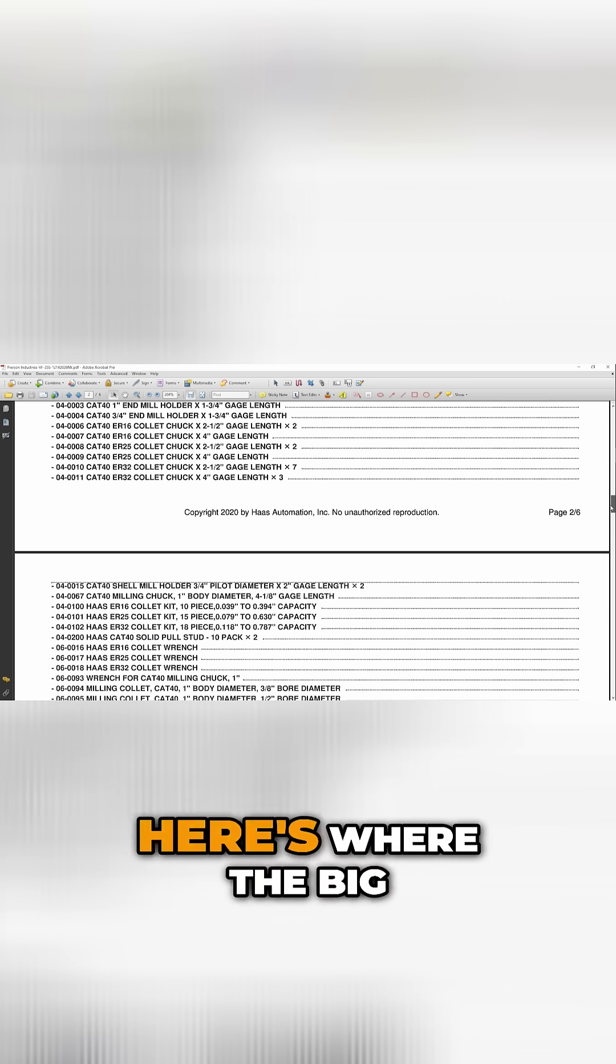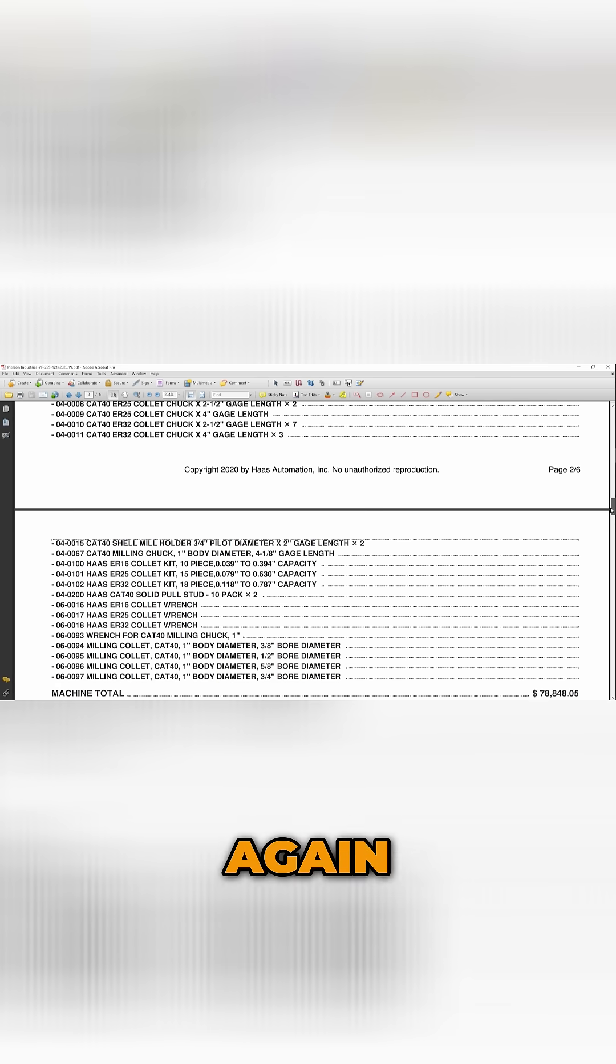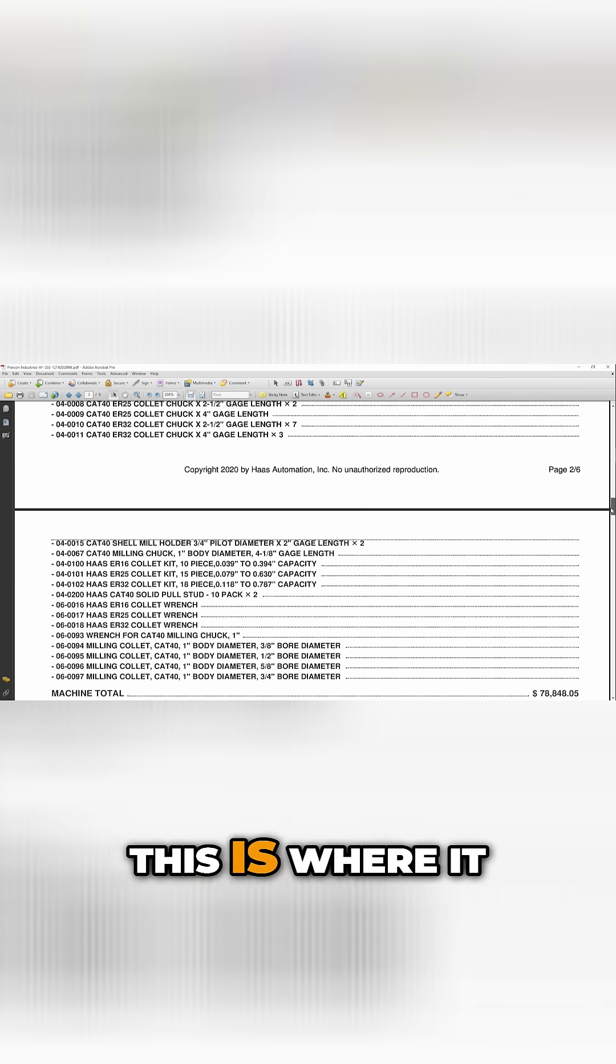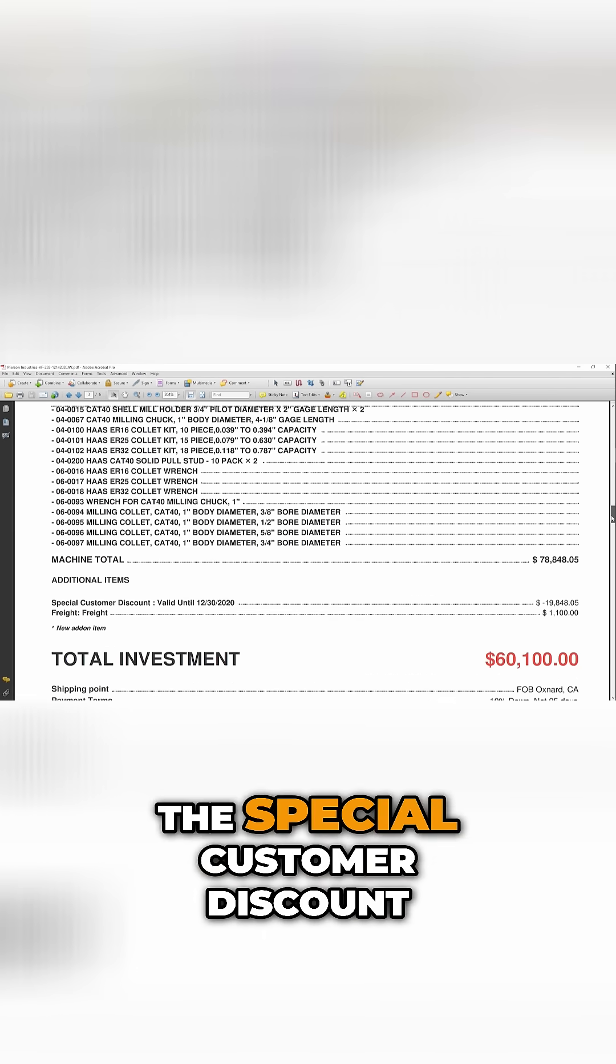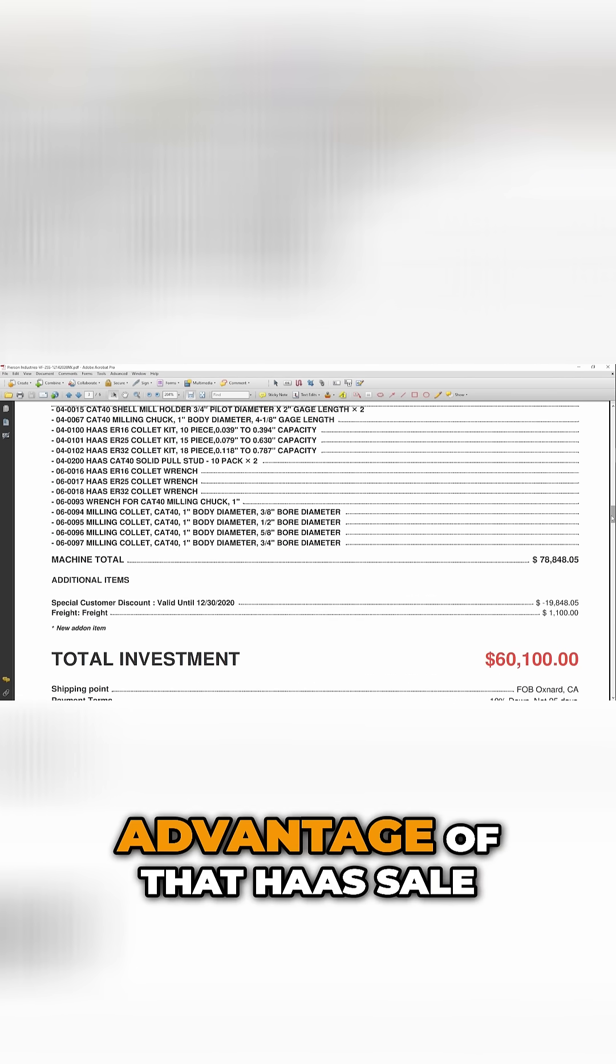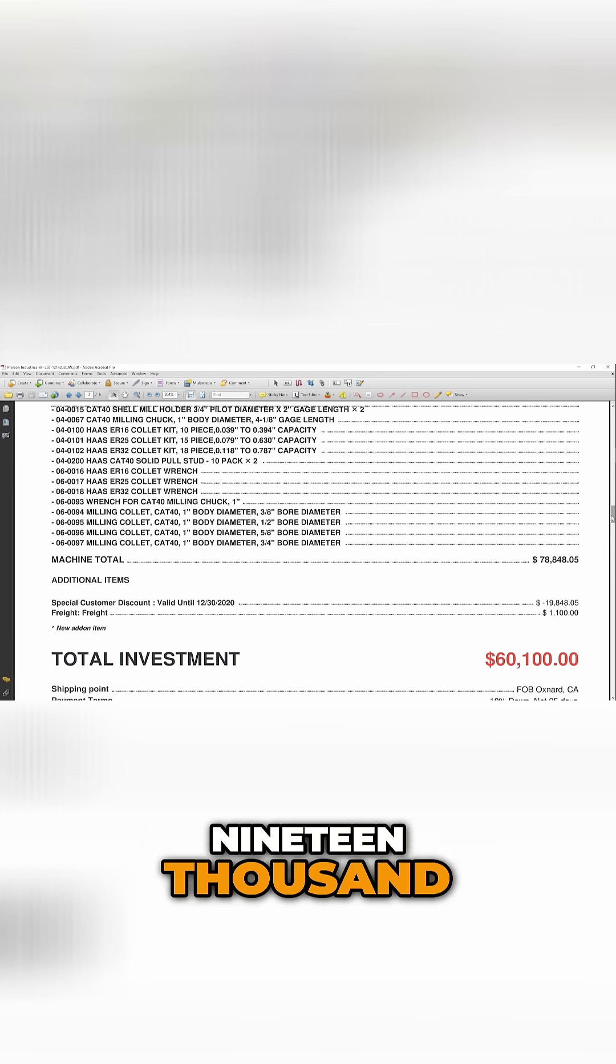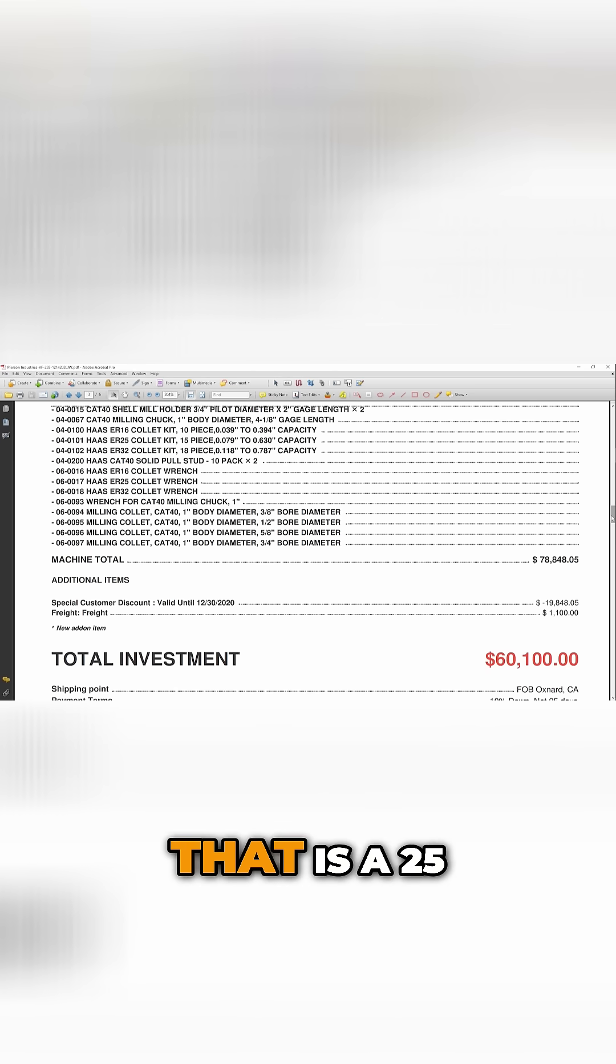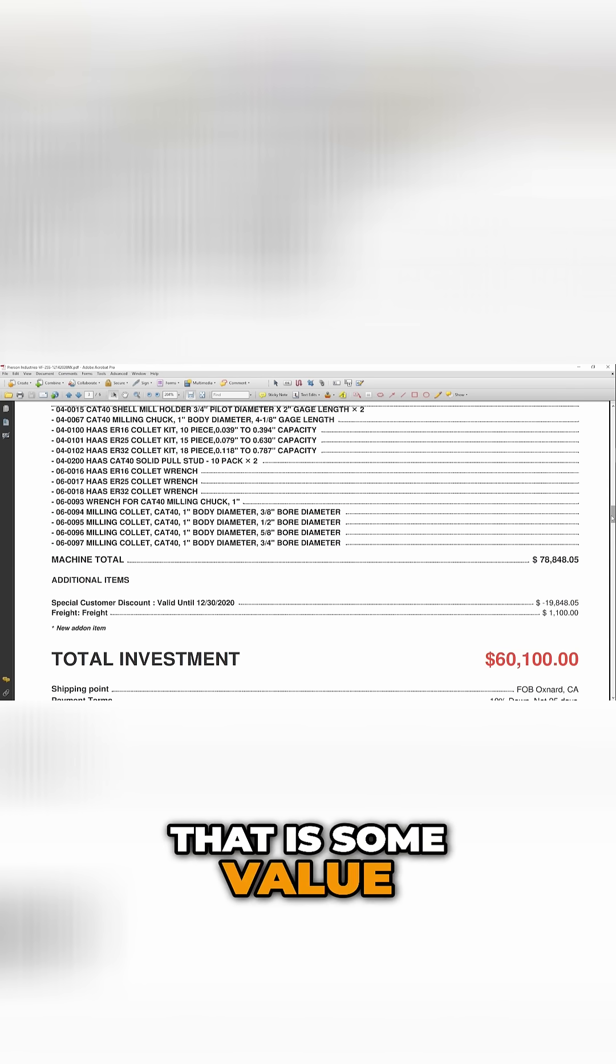Now, here's where the big discount that was, again, publicly available, this is where it kicked in. Totaled $78,848. The special customer discount, that's someone that took advantage of that Haas sale, $19,848 off of the machine. That is a 25% discount. That is some value.